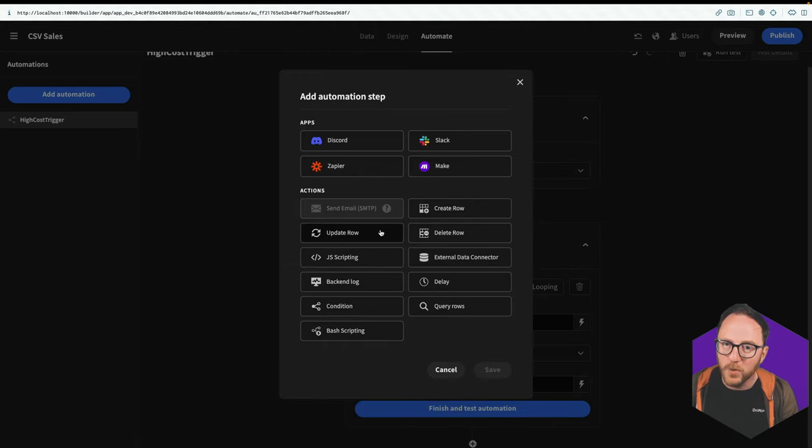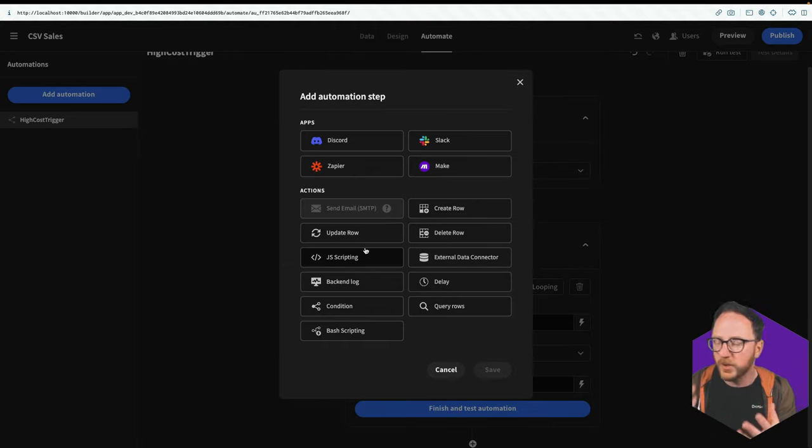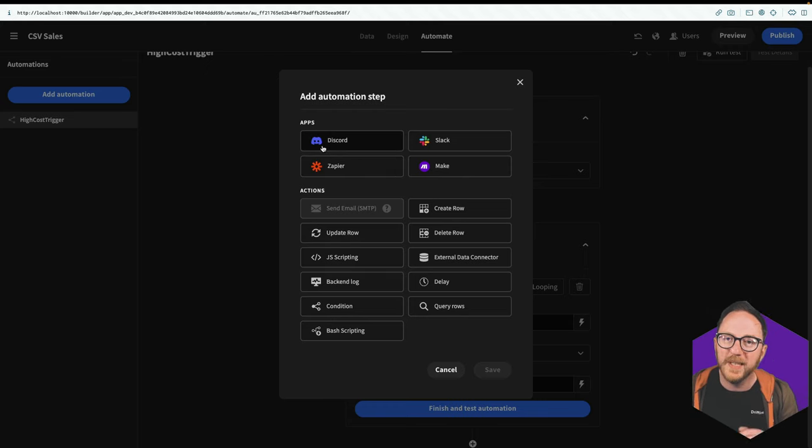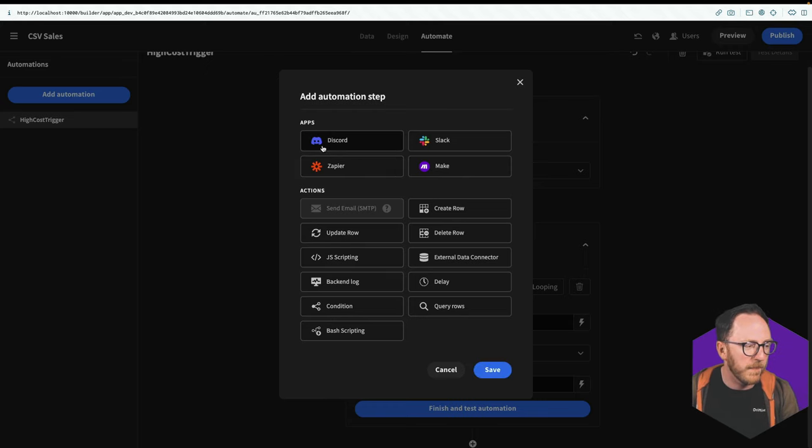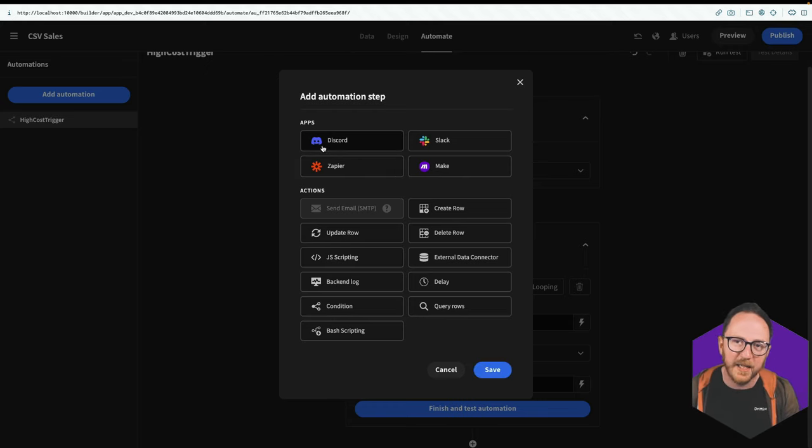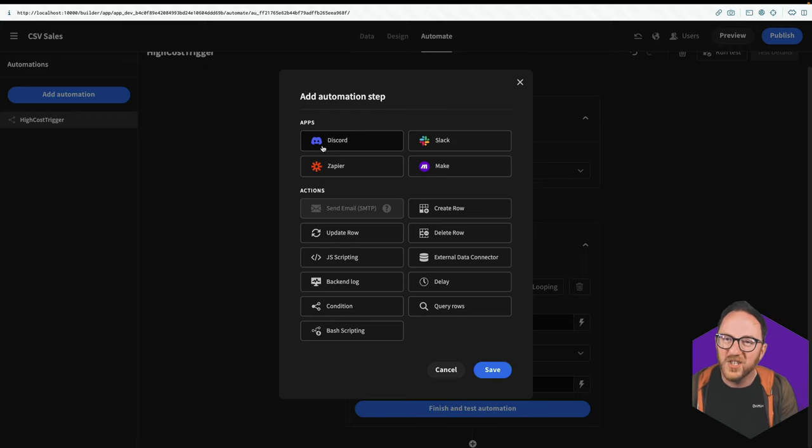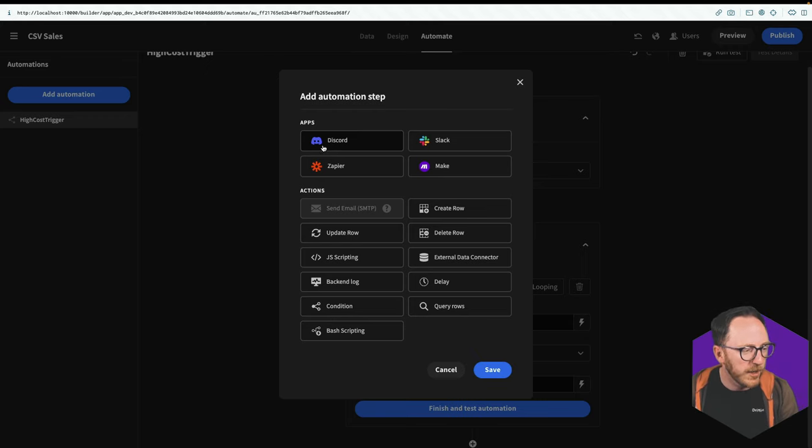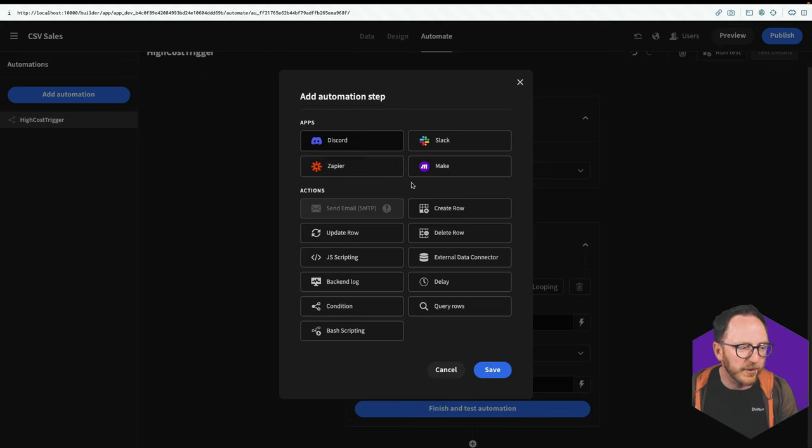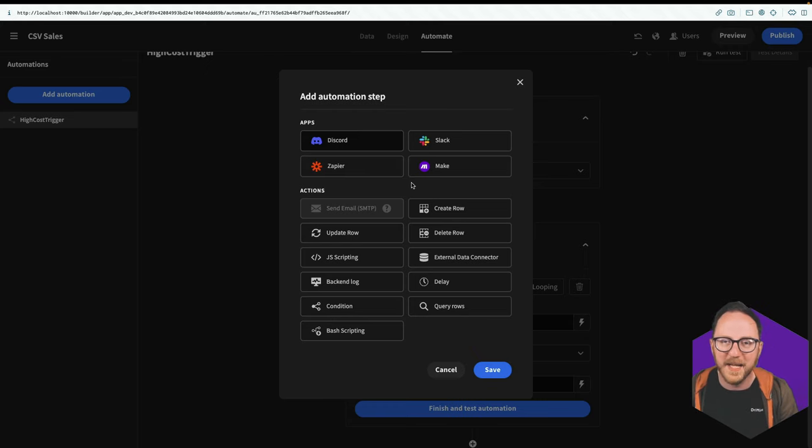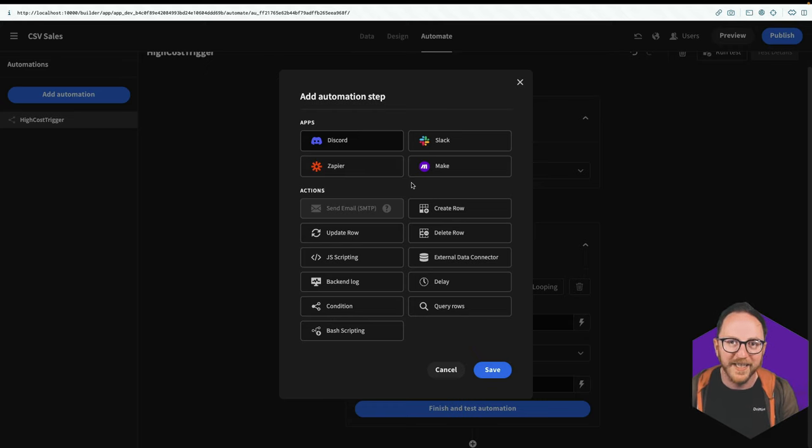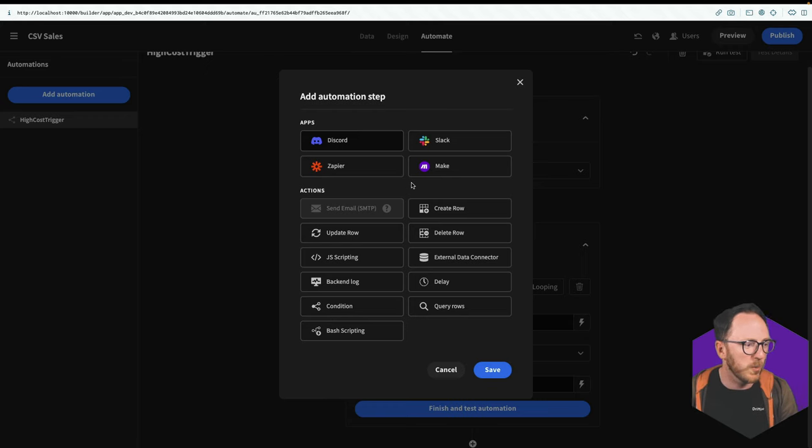Well, we could have more logic, we could update other rows, we could do lots of other things. We're going to create a discord message because that's what my team is going to be using to be able to monitor our online store or whatever we're doing here. You could use Slack, Zapier or Make as another way to automate and to keep your team going to be able to integrate this into your workflows. Hit save.